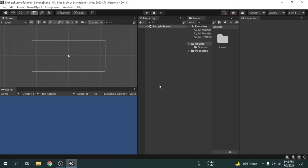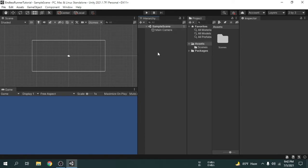We will now understand about the most important windows. This window is called Hierarchy. All objects in the game are listed here on the Hierarchy window. Currently we can see only one game object called camera.